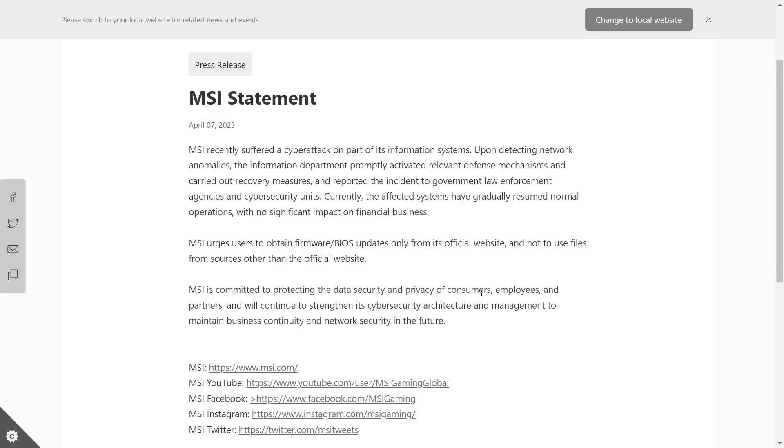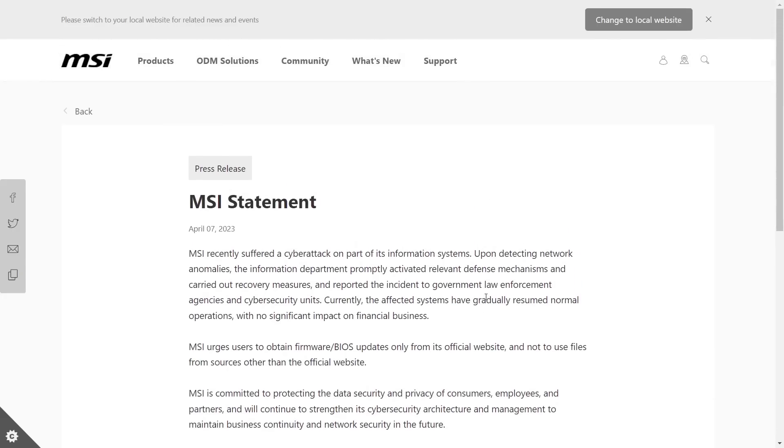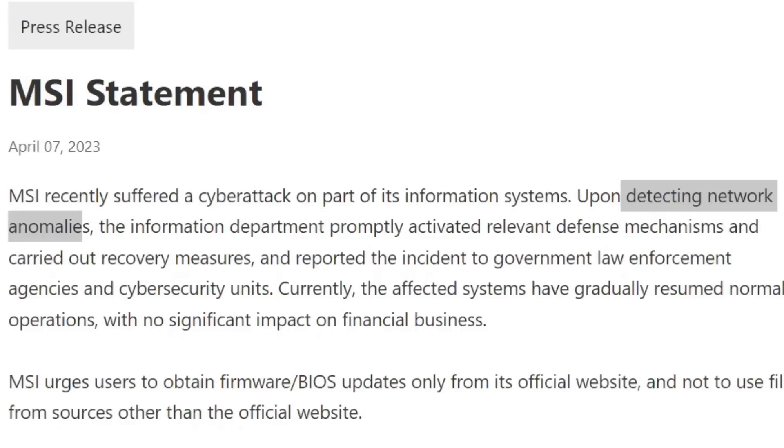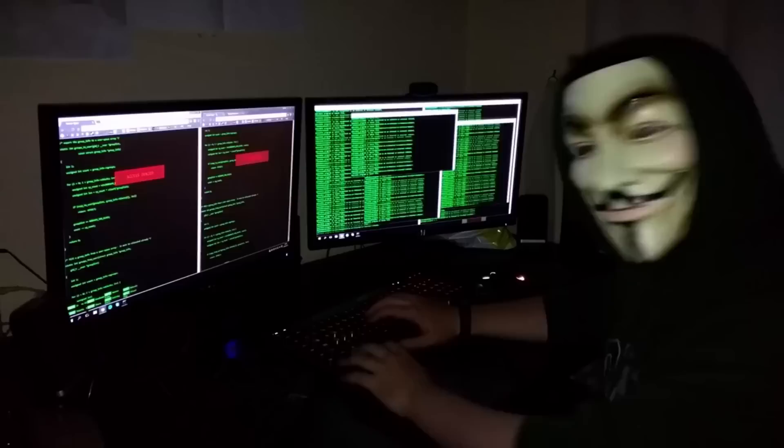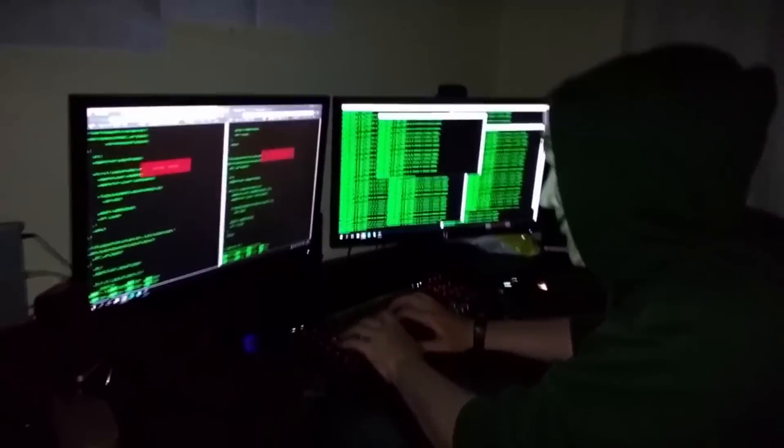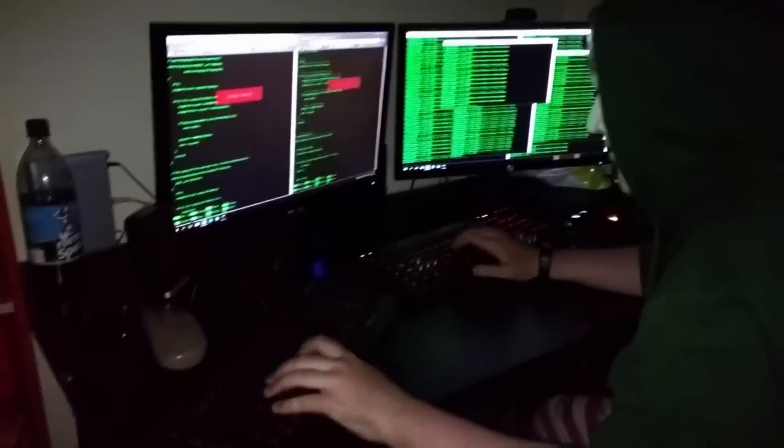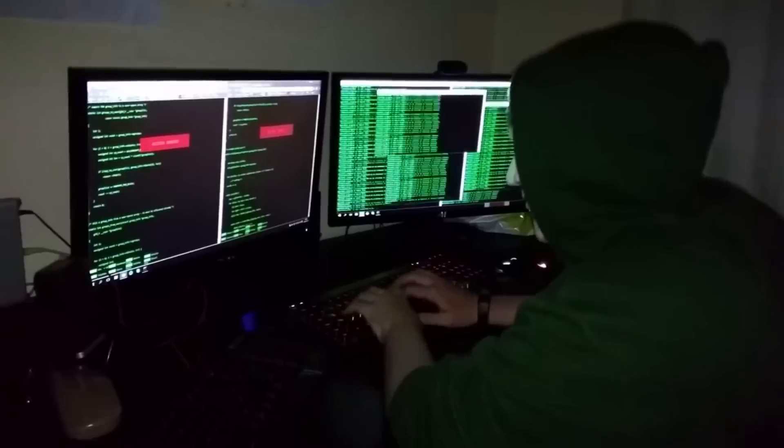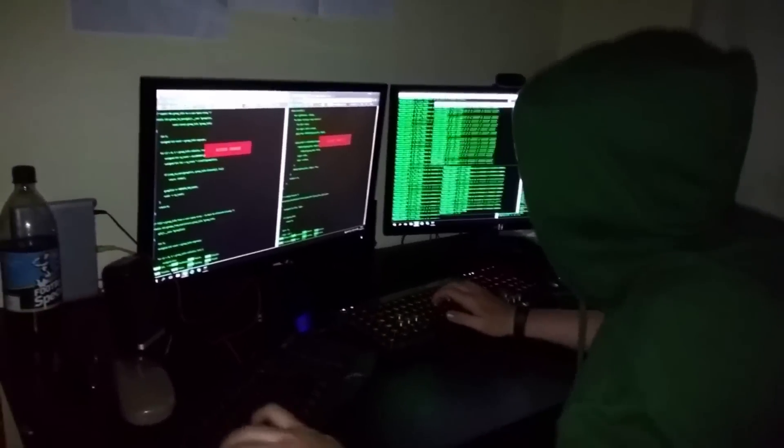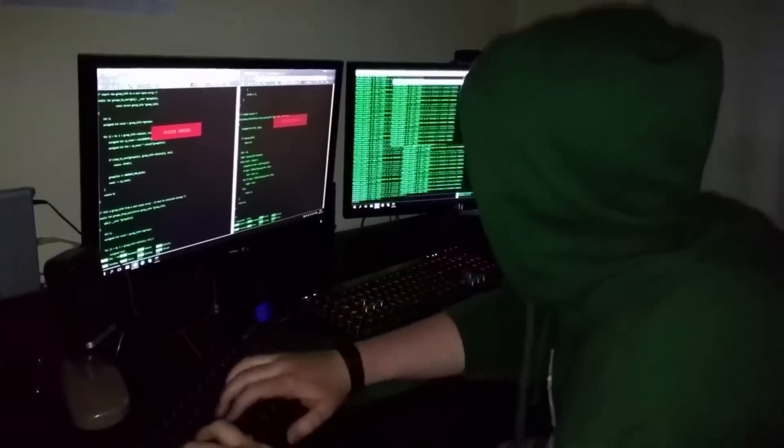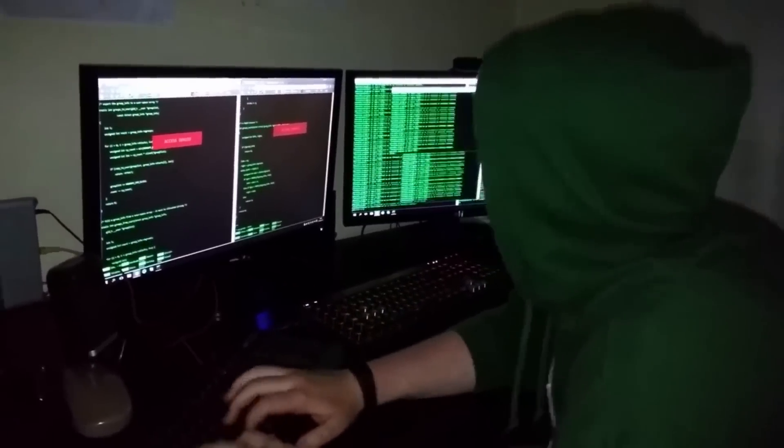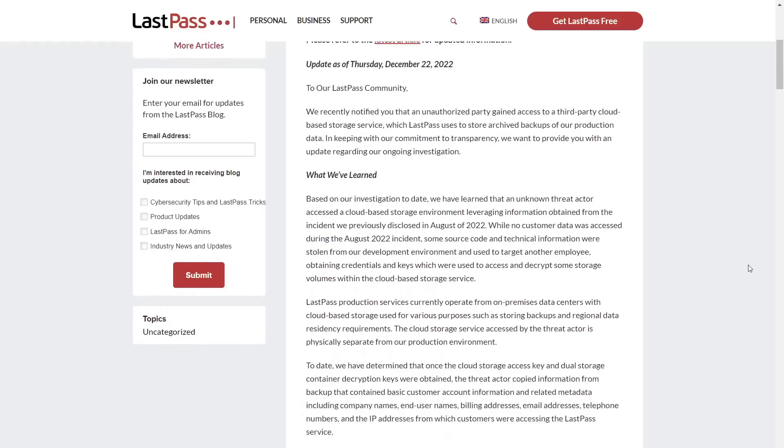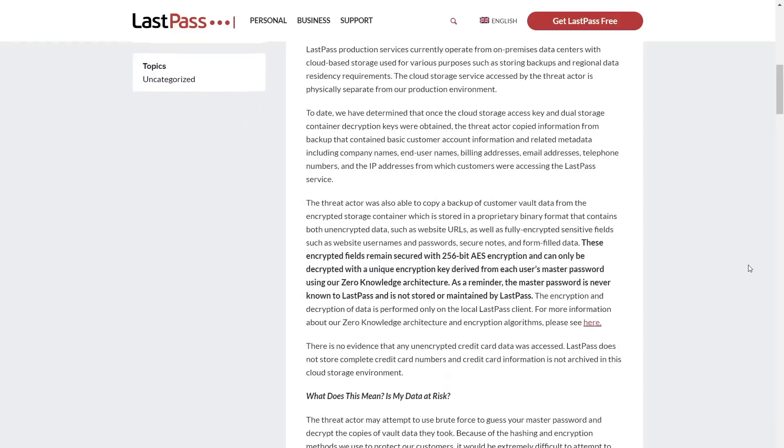And the problem with a really generic response like this from a consumer standpoint, even though I don't personally own any MSI products, is this was clearly a screw up from the company. This part where they say that they were detecting network anomalies, that's basically just corporate speak for, oh, we realized that we had been hacked and probably a lot of data was also stolen from us. And there's no details coming from MSI about what data was accessed, what data was stolen.